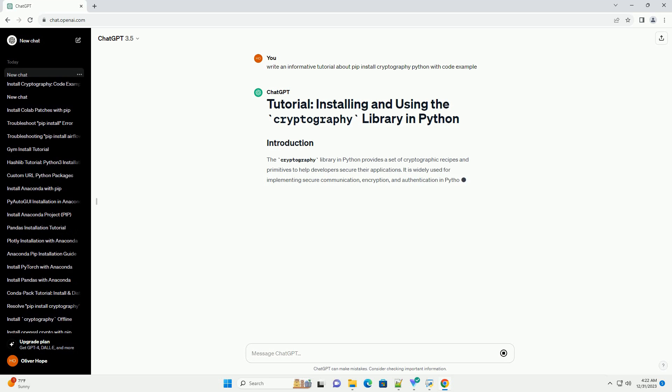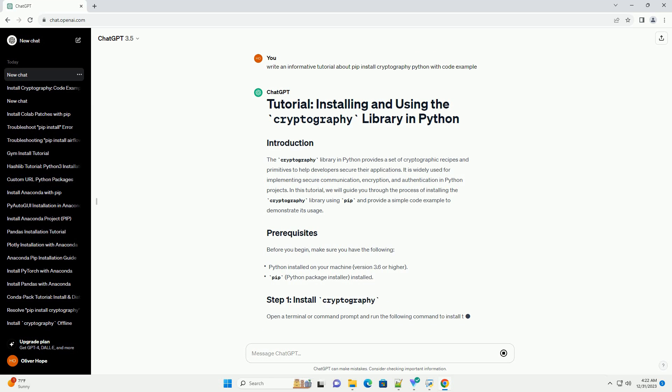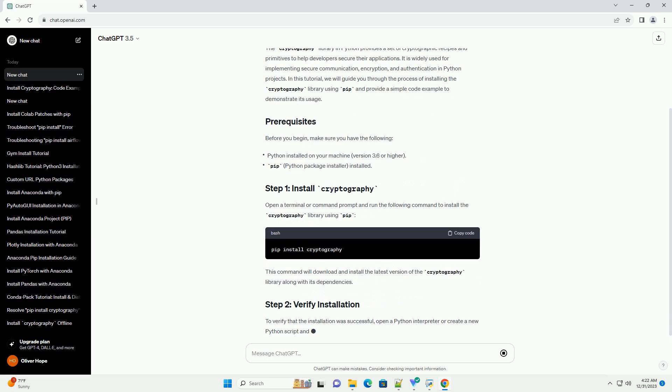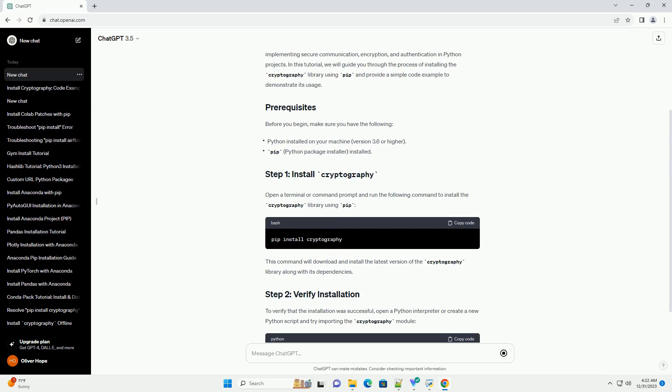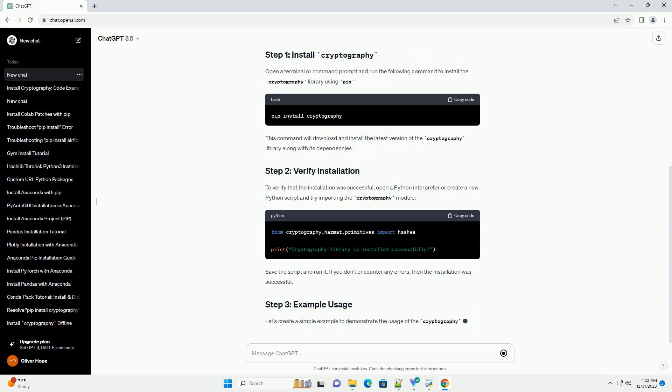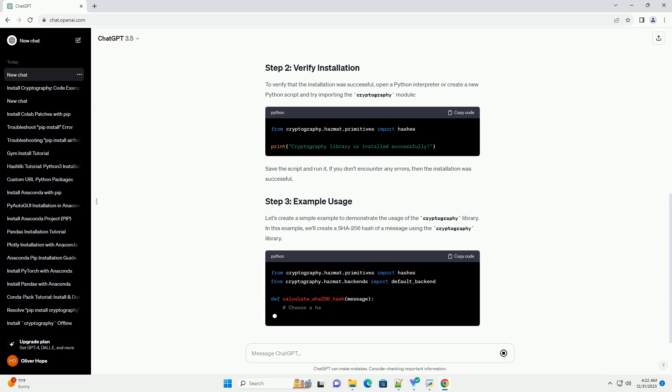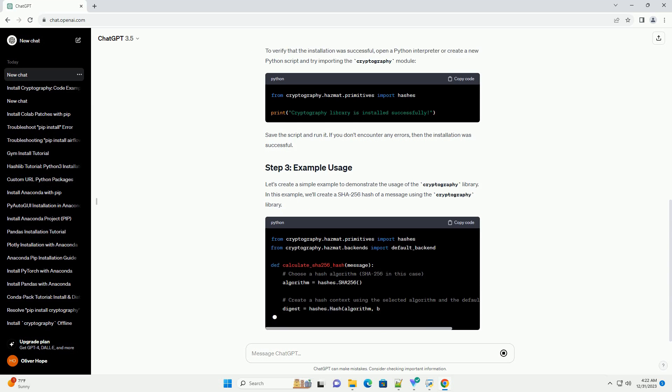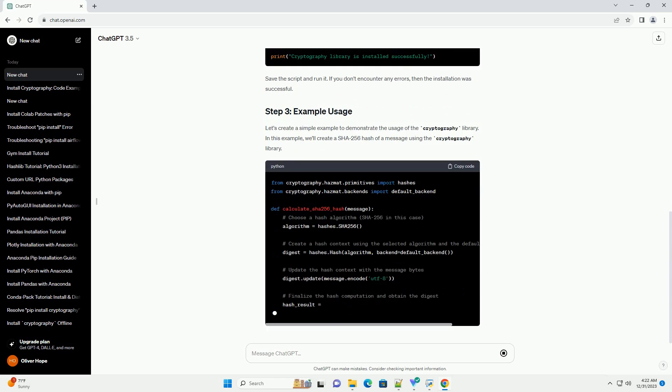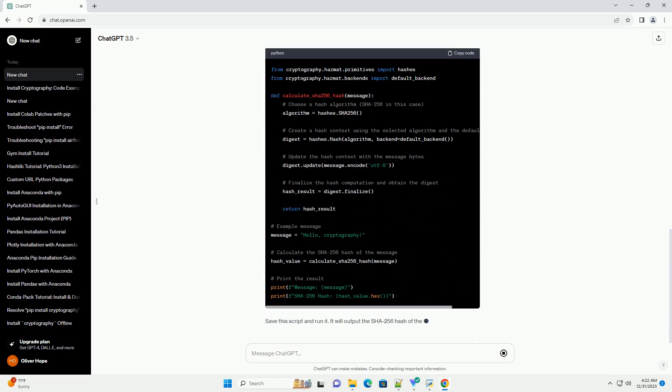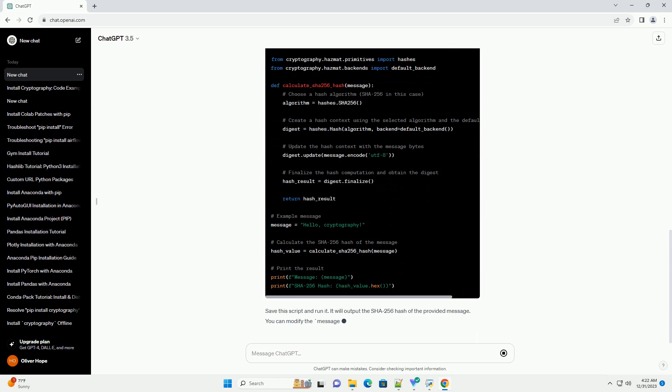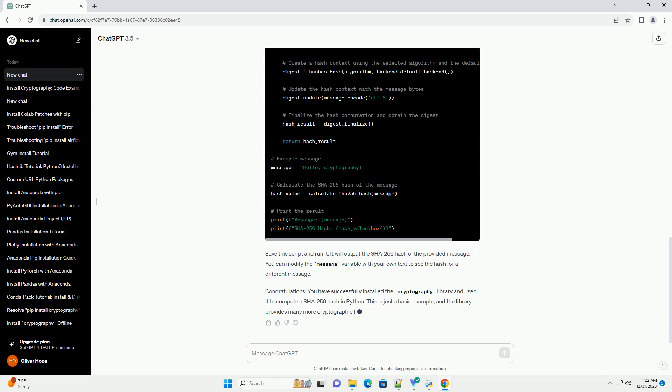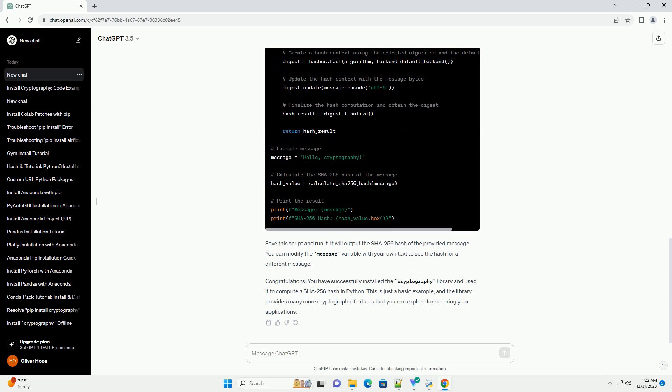The cryptography library in Python provides a set of cryptographic recipes and primitives to help developers secure their applications. It is widely used for implementing secure communication, encryption, and authentication in Python projects. In this tutorial, we will guide you through the process of installing the cryptography library using PIP and provide a simple code example to demonstrate its usage.